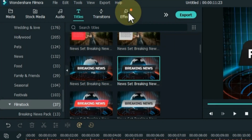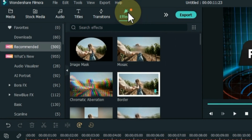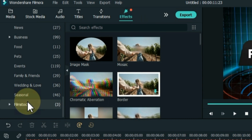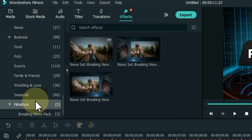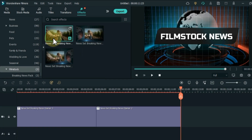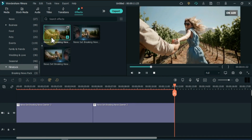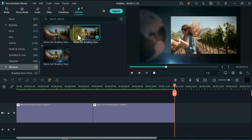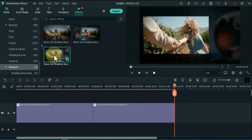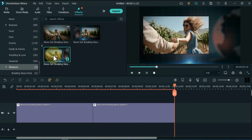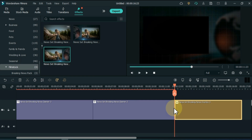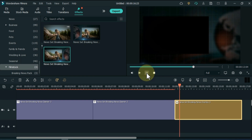Then go to Effects and click on it. Scroll down the folders and open the Filmstock folder. Here you can see all three effects of the breaking news pack that we downloaded. From here I drag and drop News Set Breaking News Overlay 3 onto the timeline.